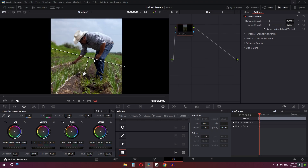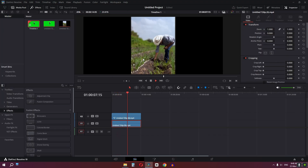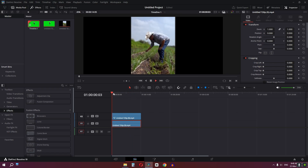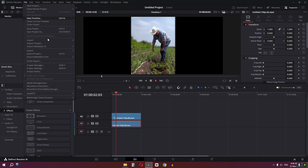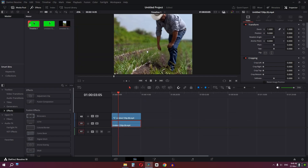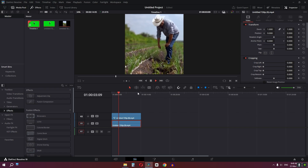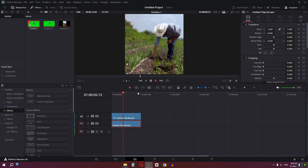Press Ctrl+D to compare before and after — you can see the difference clearly. For a vertical video, go to File, then Project Settings, and set the vertical resolution. Click Save. This is the advanced trick to blur your background in DaVinci Resolve.